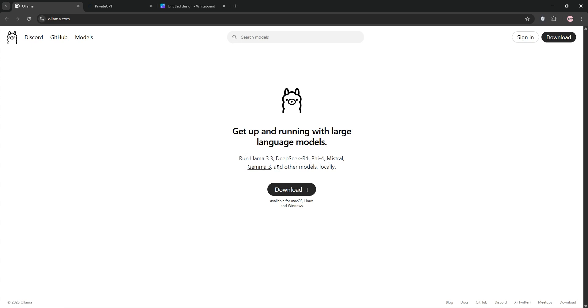Olama is an open source platform that runs large language models, or LLMs, on your own hardware. It's super user-friendly, supports models like Lama3 and Mistral, and works offline for maximum privacy. Think of it like Docker for AI, simple commands like olama run get you started fast.